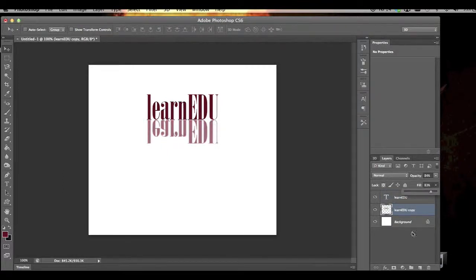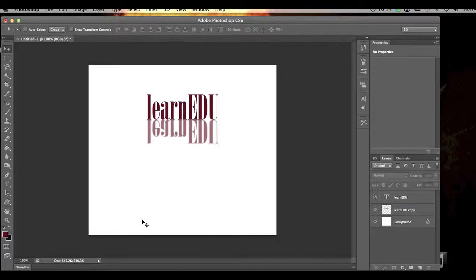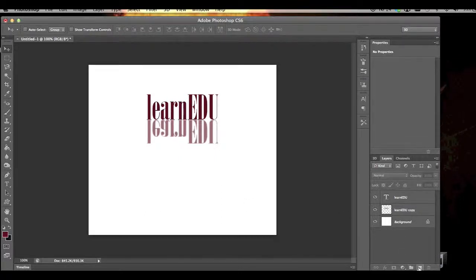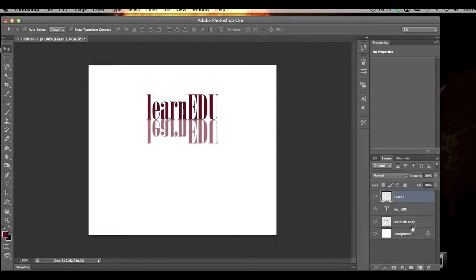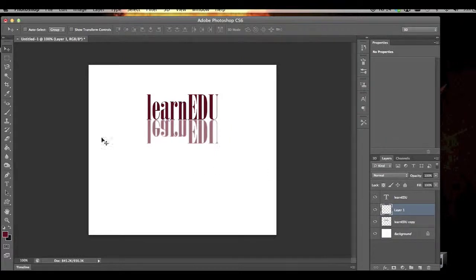We'll do a couple little things just to give it a better effect here. I'm going to create a new layer and I'm going to put this in between the layers.